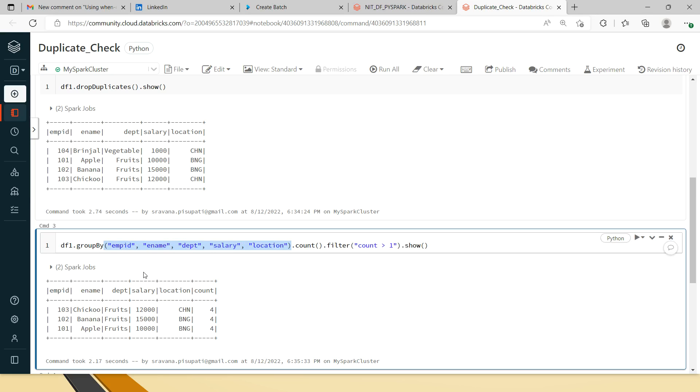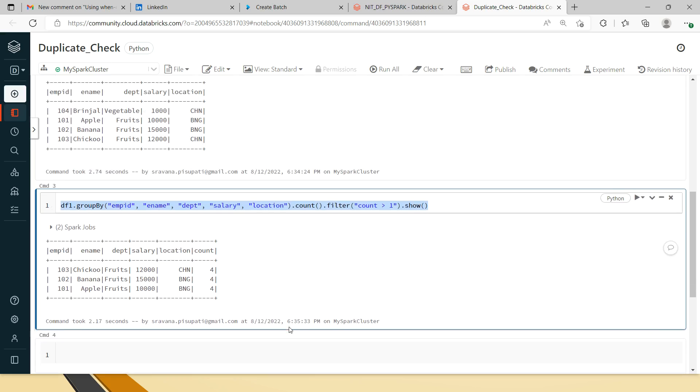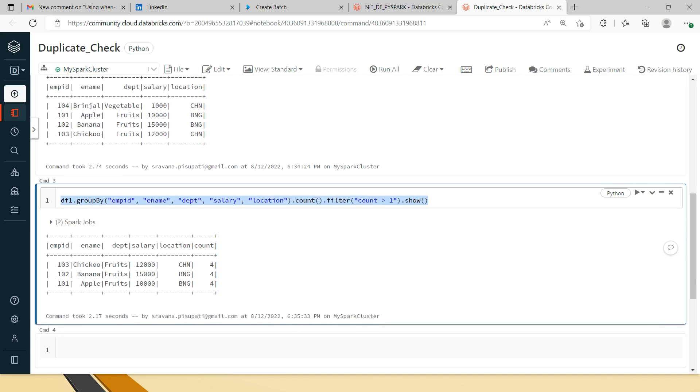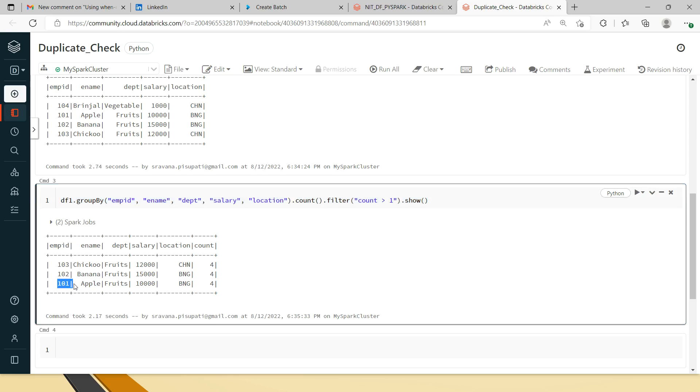If you are looking mainly for duplicates present in any two columns, then you can have only those two columns in this group by clause, and do a count on top of it, and then filter count greater than one. Finally, you can list the dataframe.